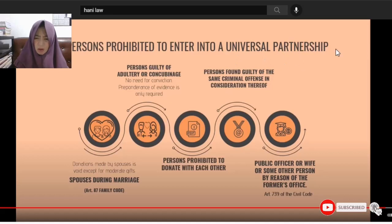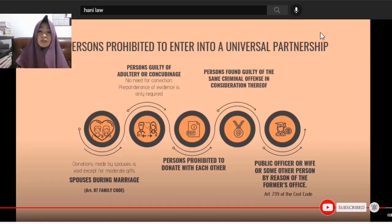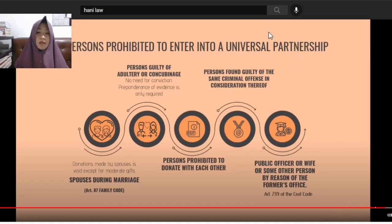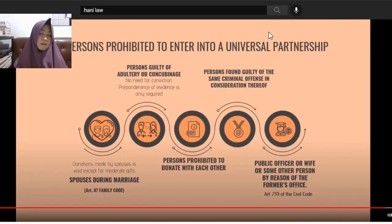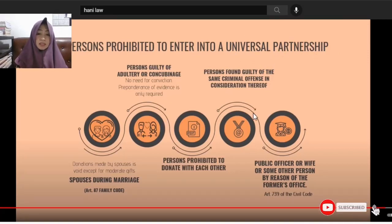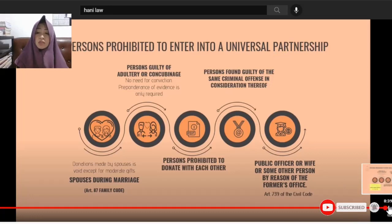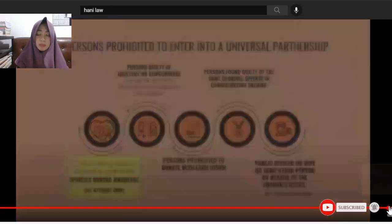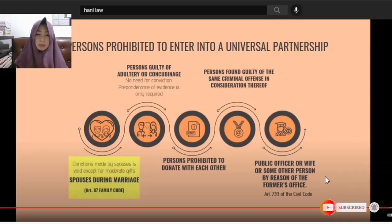The reason is that in a universal partnership, properties would become common, allowing one party to effectively enjoy another's property — which is exactly what a donation does. Since this is prohibited for these persons, entering into a universal partnership is likewise prohibited.